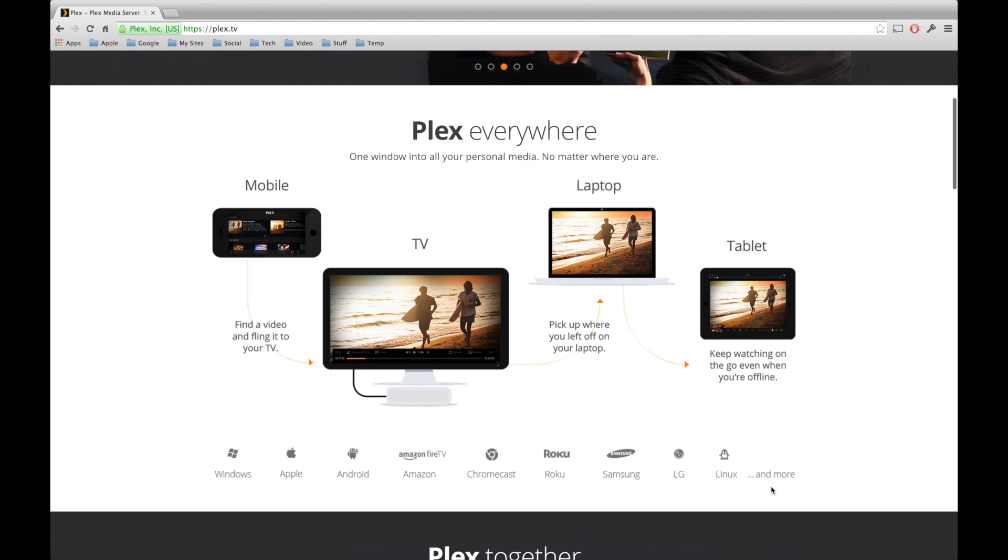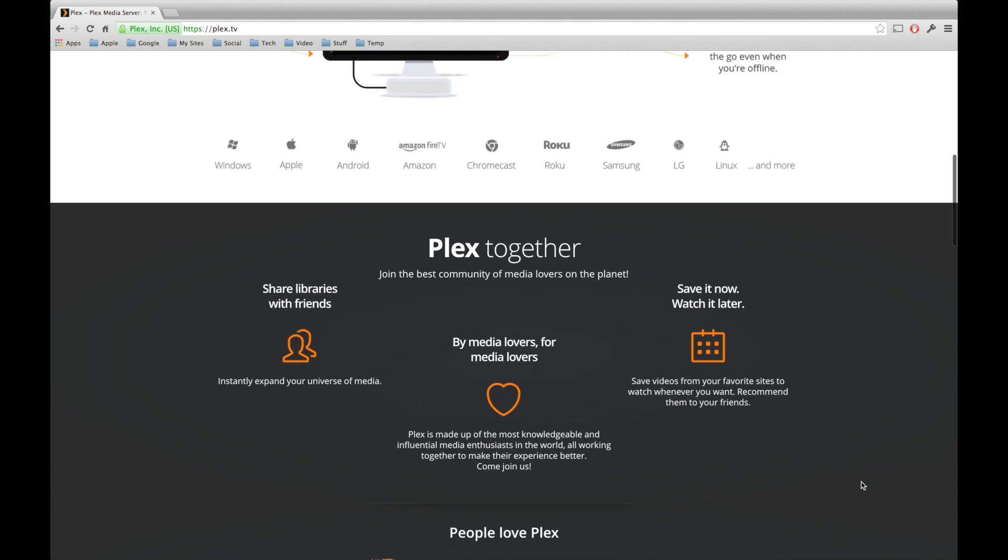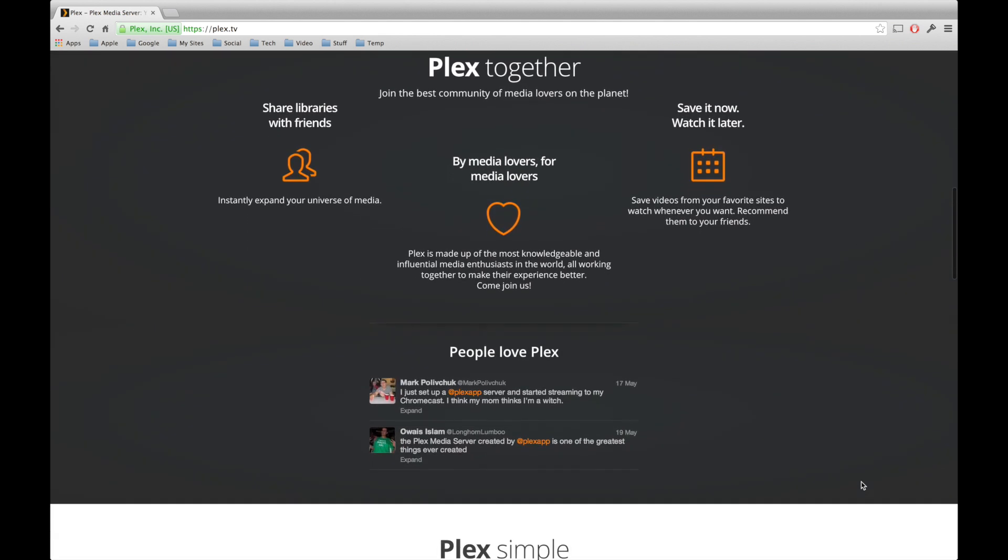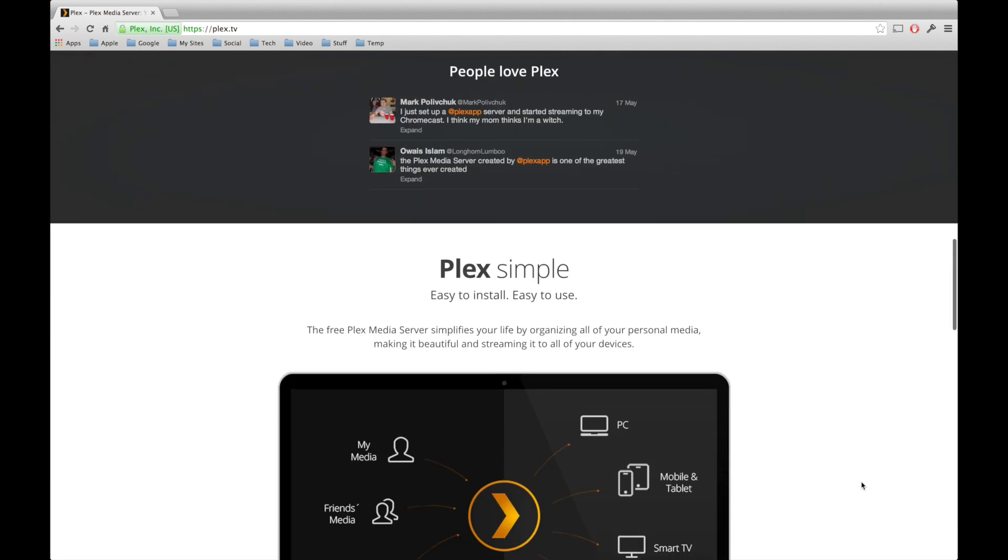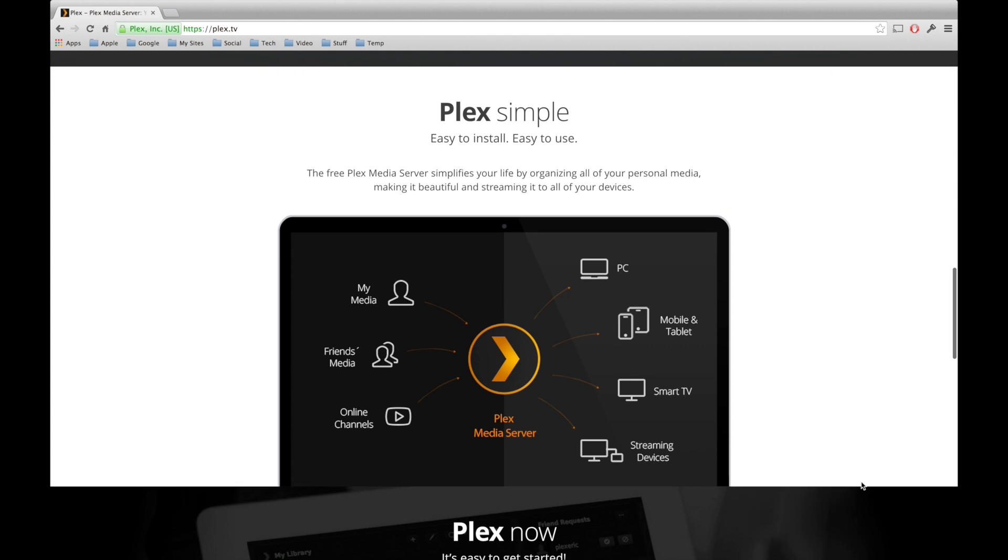First of all, you can see that it works on tons of different devices, including Windows, Apple, Android, Amazon TV, Chromecast, Roku, and so on. We're going to be using it on the Mac, of course, so we'll look at that in a second.